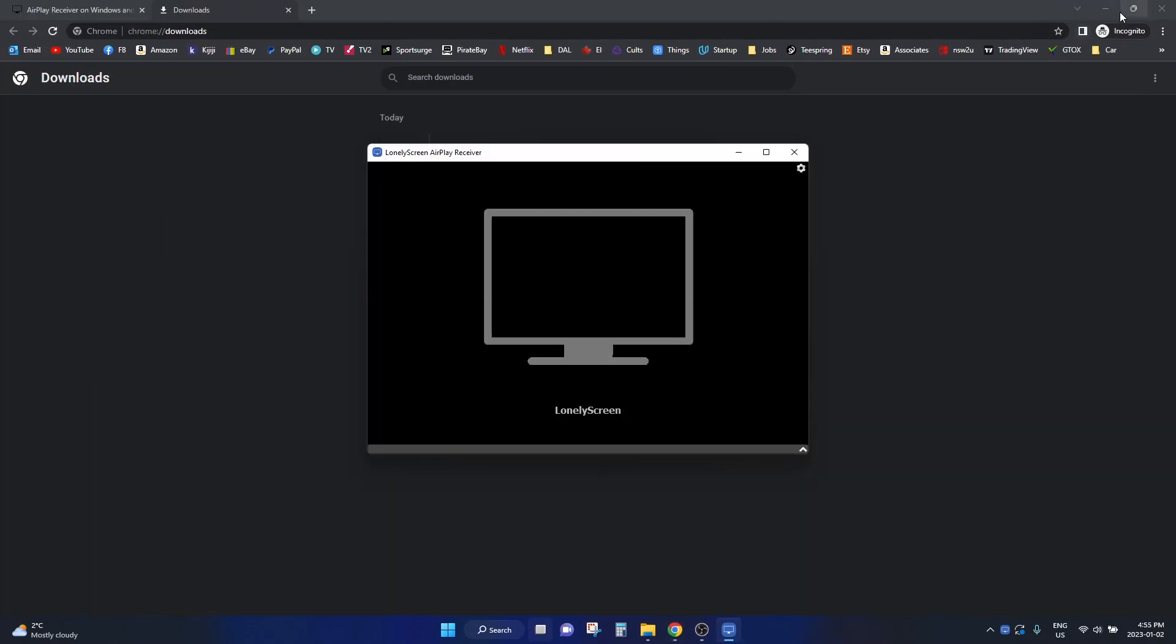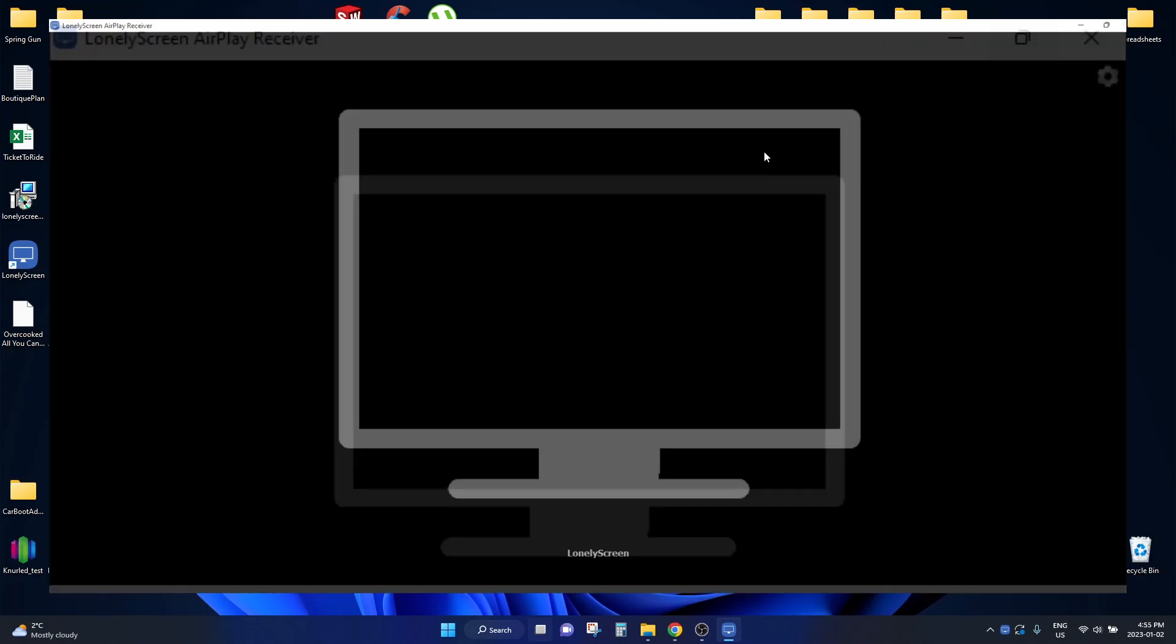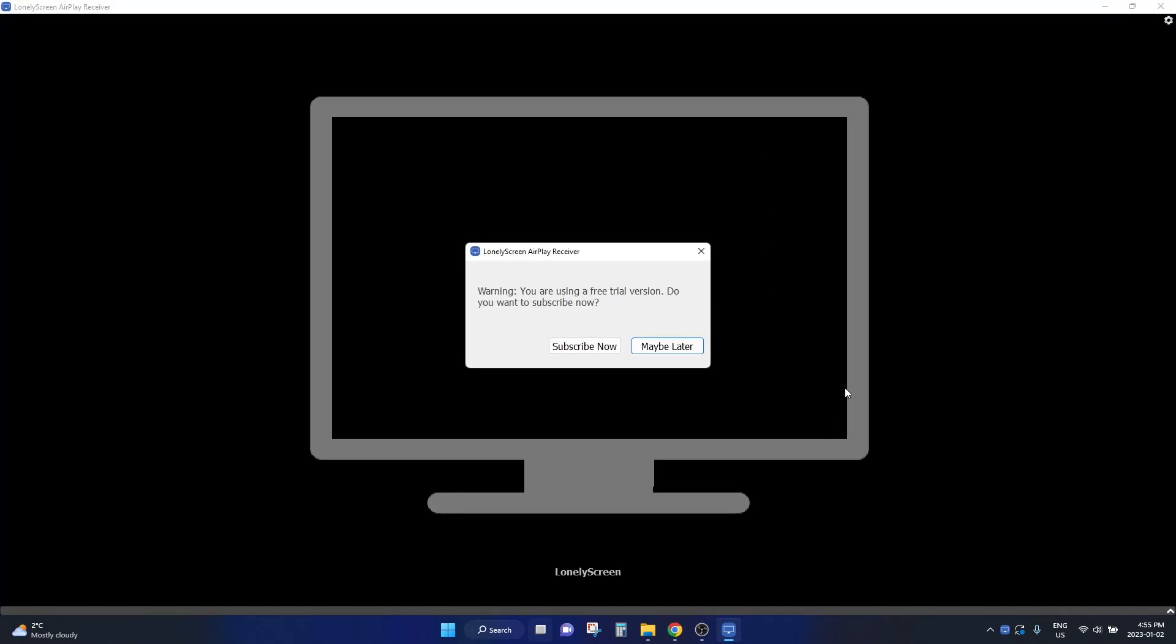So now you should have the Lonely Screen app on your computer. You can also maximize this tab, and I'm going to jump over to my iPhone and show you what to do now.